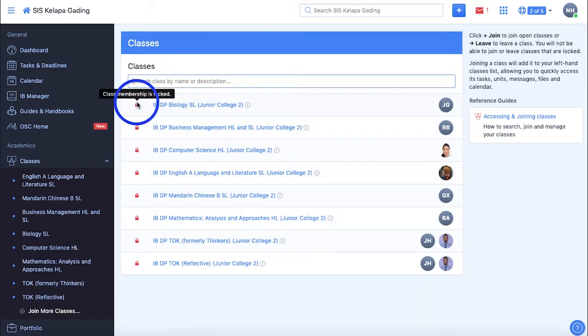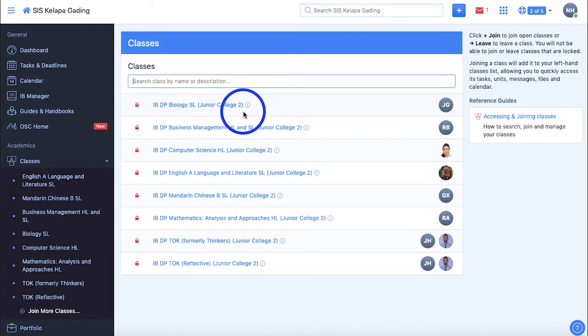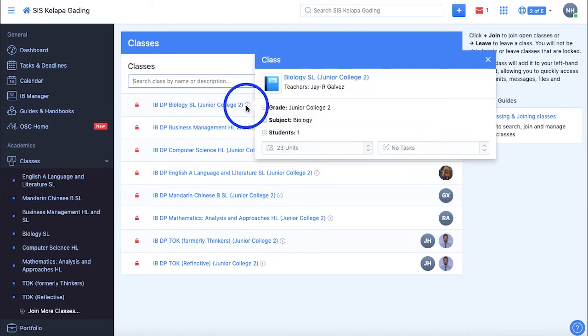The lock symbol beside the class indicates that the class is locked, meaning that students in that class cannot leave, and students that are not in that class can't join it either. For classes that you are a member of, you can hover over the info icon beside it to display some information about that class.